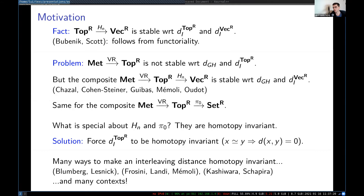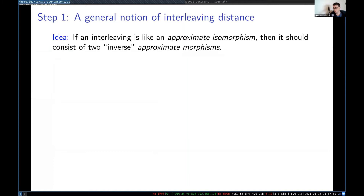So I wanted to find a categorical setting in which all of this could happen naturally, and which you could use to prove nice properties of the distances, such as some metric properties. In order to do this, there are basically two steps: first, you build a theory where interleavings make sense, and then you add the homotopy equivalences. My idea was that if an interleaving is like an approximate isomorphism, then it should consist of two inverse approximate morphisms. In category theory, isomorphism is not an atomic notion — it's built out of morphisms. So we should have a notion of approximate morphism that is more fundamental than interleaving, and then you just build interleavings from two of those.